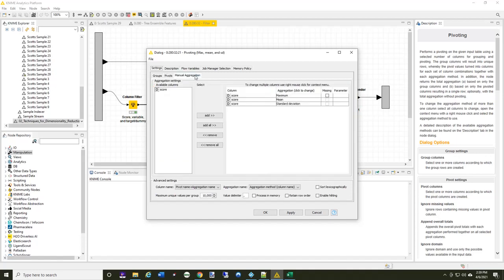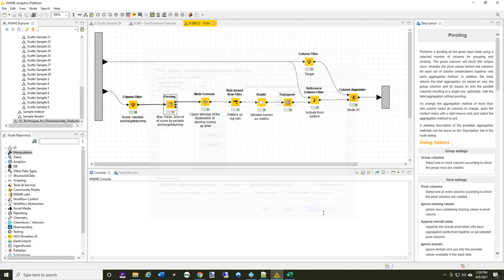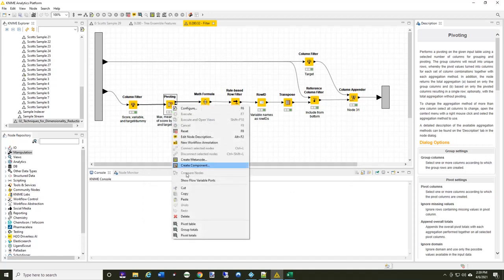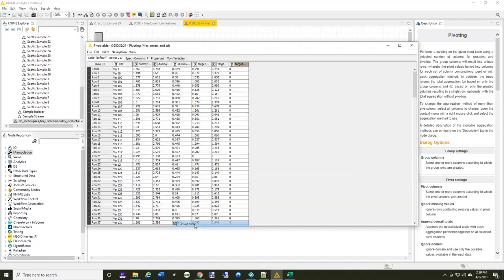And then the manual aggregation, I'm going to produce the maximum, the mean, and the standard deviation for each column. So let's take a look at what the pivot table looks like. So now for variable one, the dummy, these are the random ones.